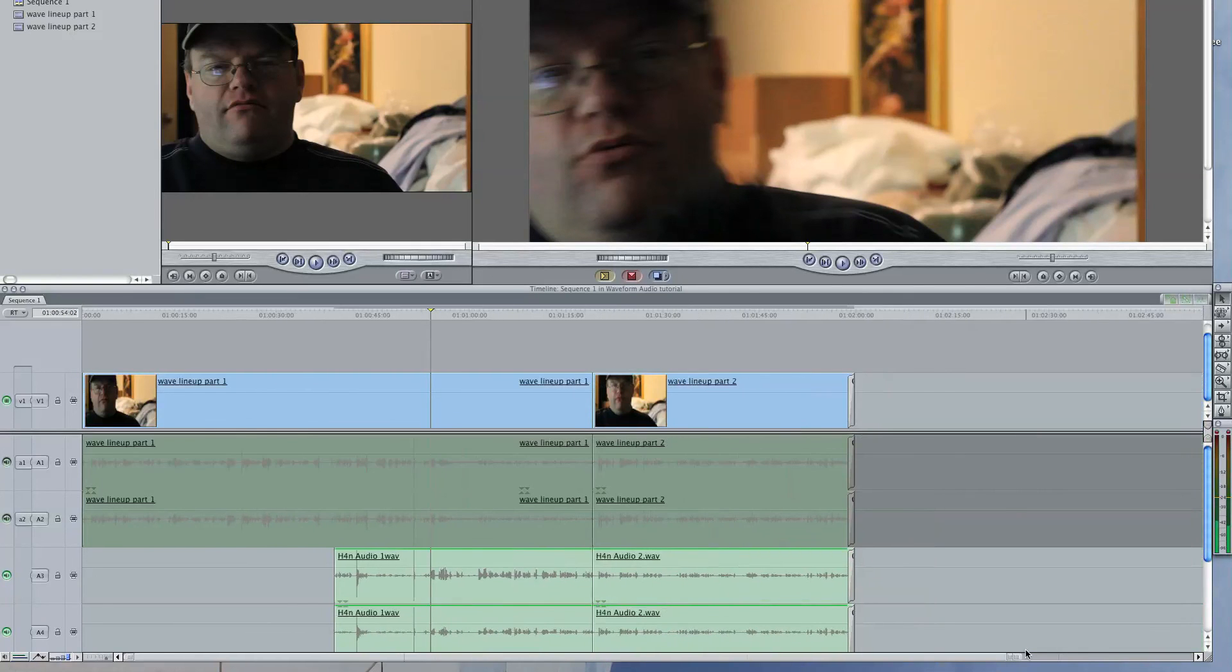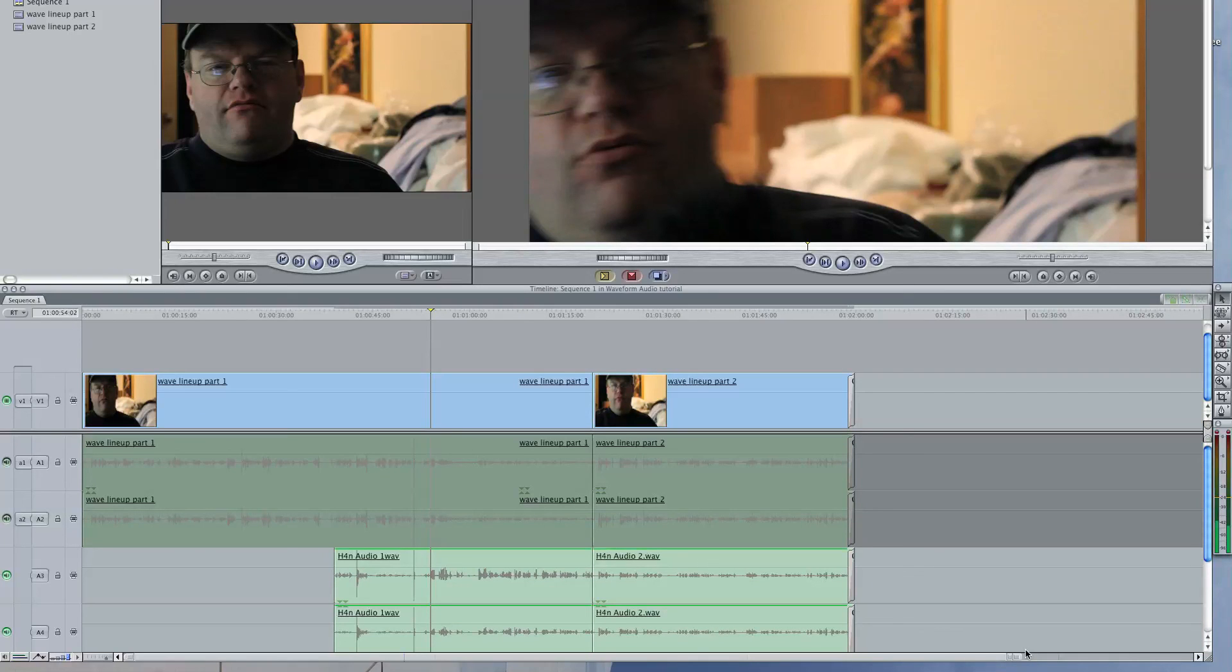I'm not sure what you're using for your non-linear editor, but the principles are all the same. And I'm sure there's a way to sync up your audio. So there it is. Thanks a lot for watching, and I hope this has helped.